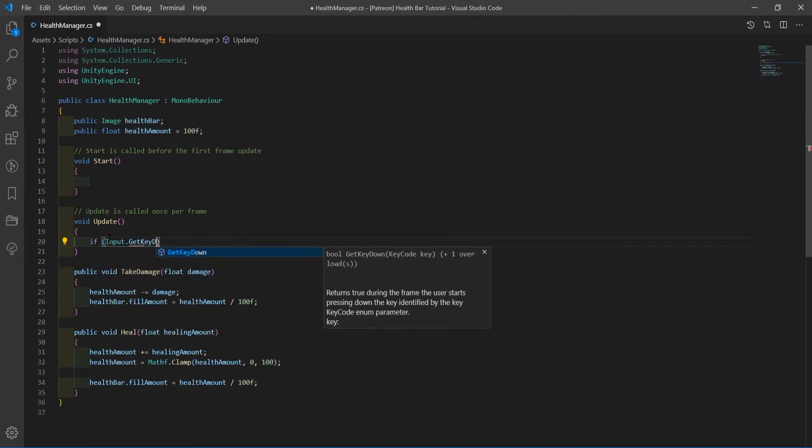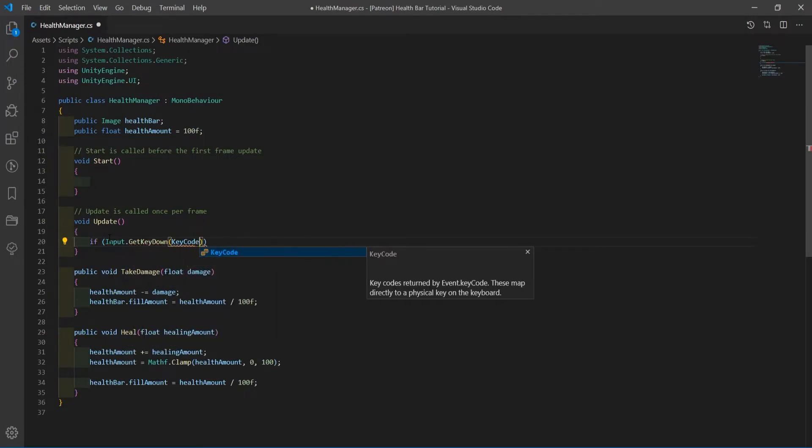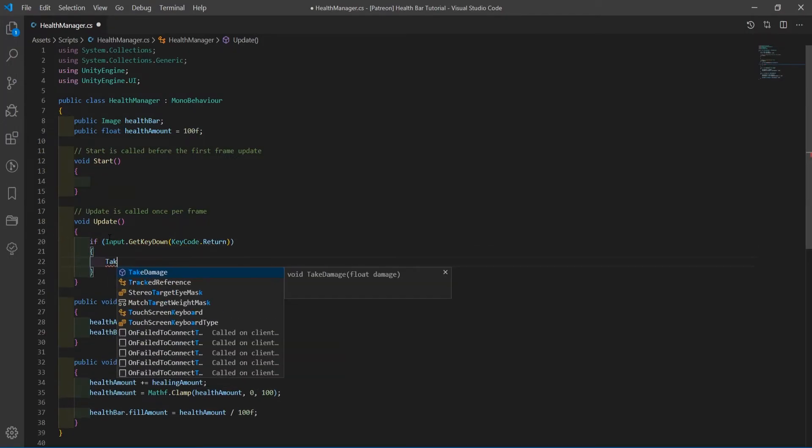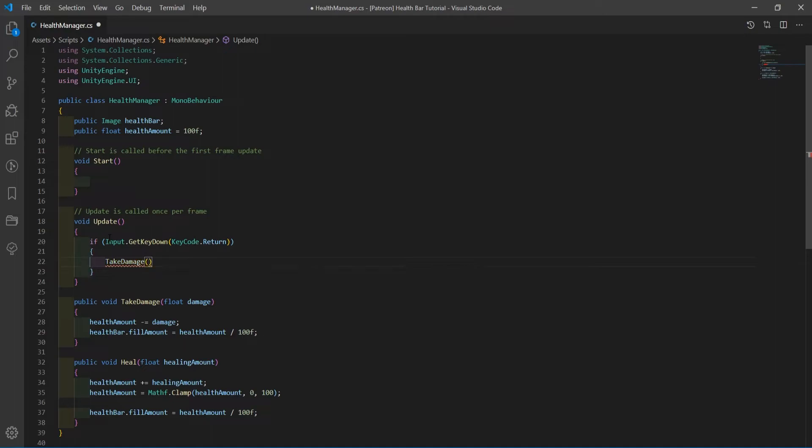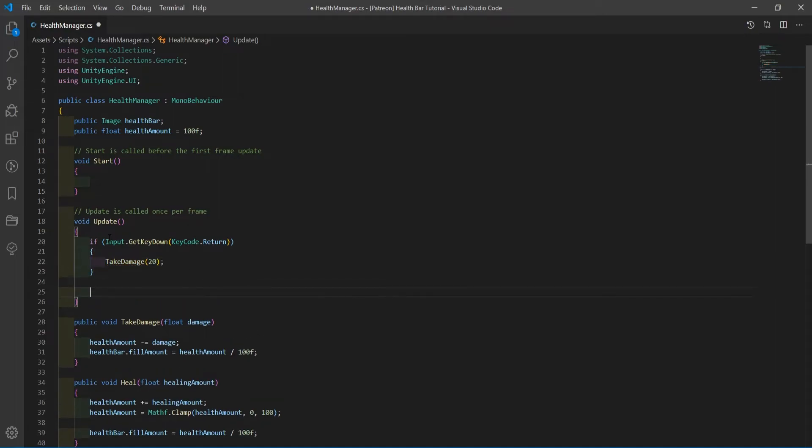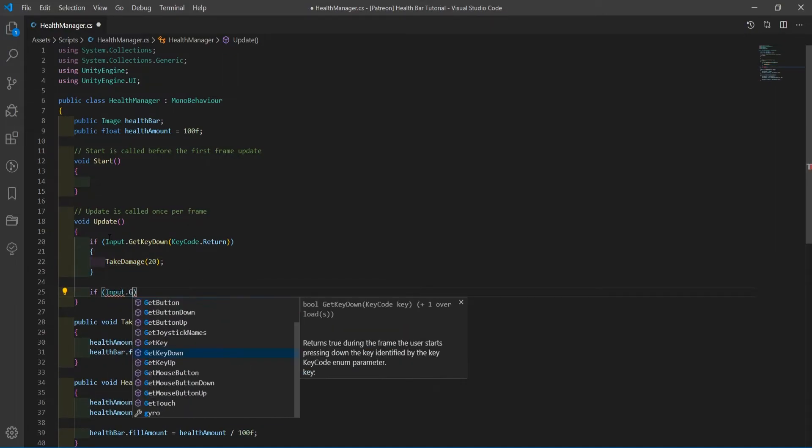In update, check if the player is pressing the enter key. If they are, call the take damage function, passing in a damage amount to deal to the player.